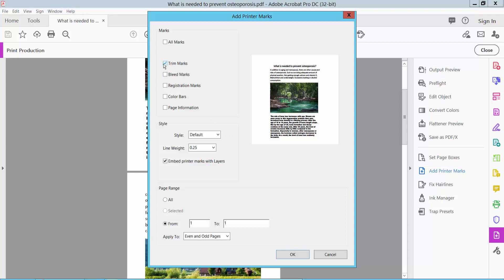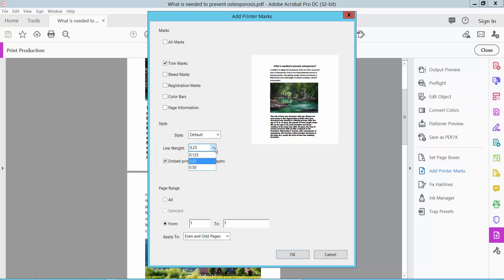Select your crop mark style and line weight 0.5, and select here all pages.